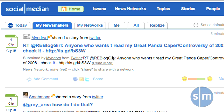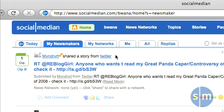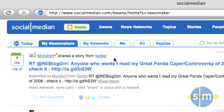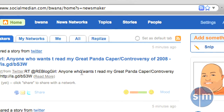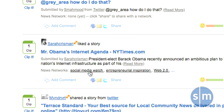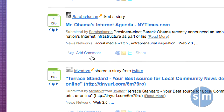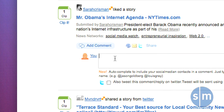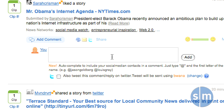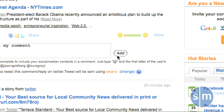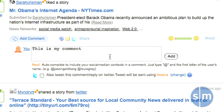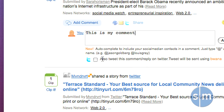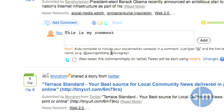A big part of the fun of SocialMedian is actually contributing to discussions. Note how you use SocialMedian and which tabs you use the most — once you've figured out which one suits your liking the best, you can set it as your default tab. To join a discussion, simply click the comment or add a comment link. Right within the page, a box drops down and you can type whatever you want, such as 'this is my comment,' and click Add to add it. If you've tied your SocialMedian account to Twitter, you can also tweet this comment or reply to Twitter.